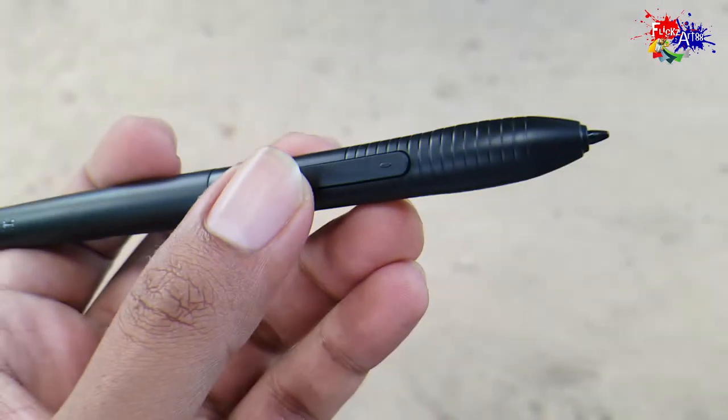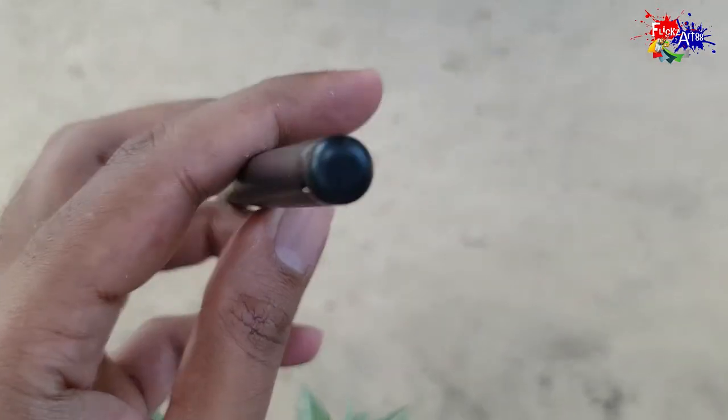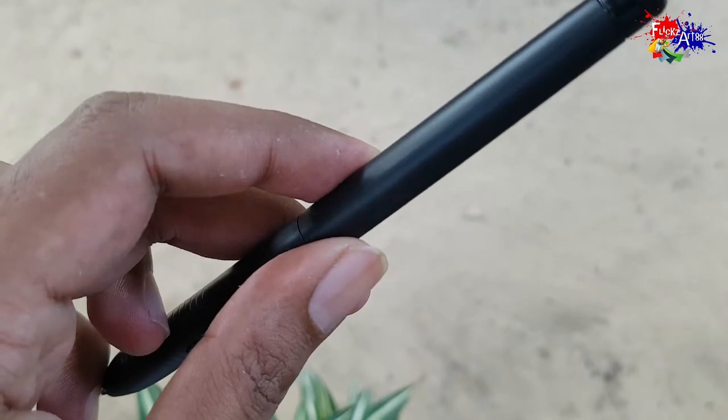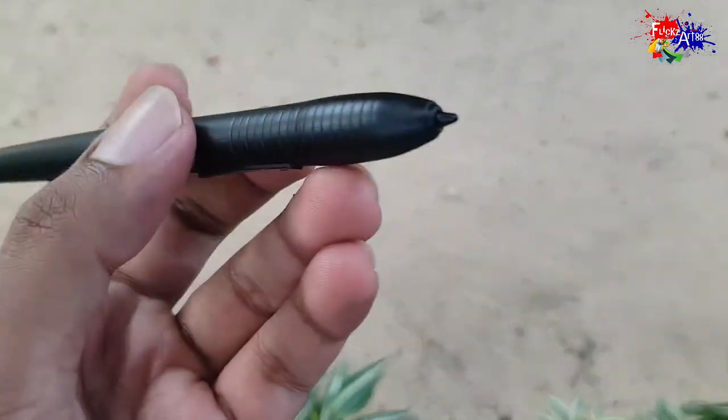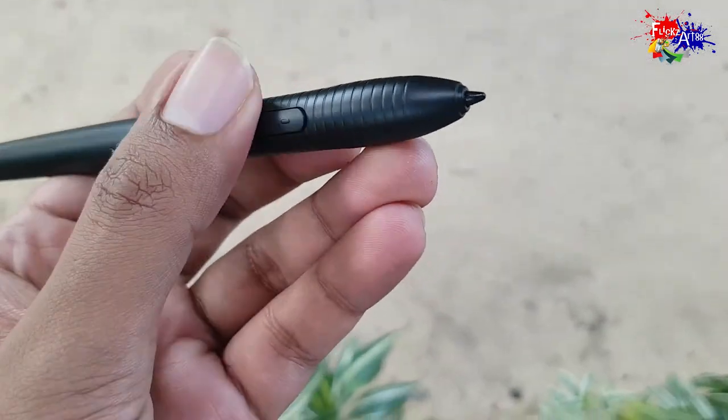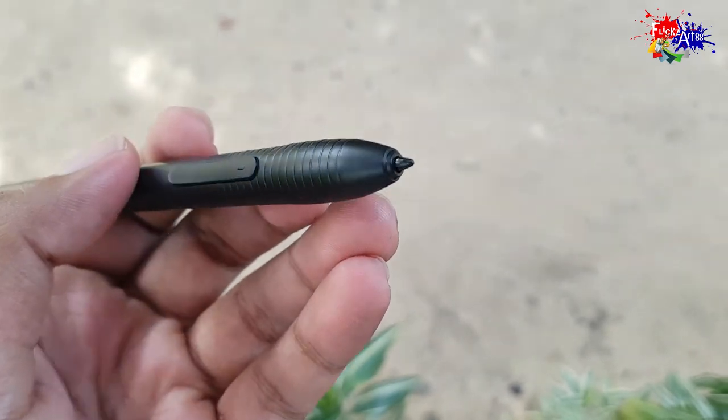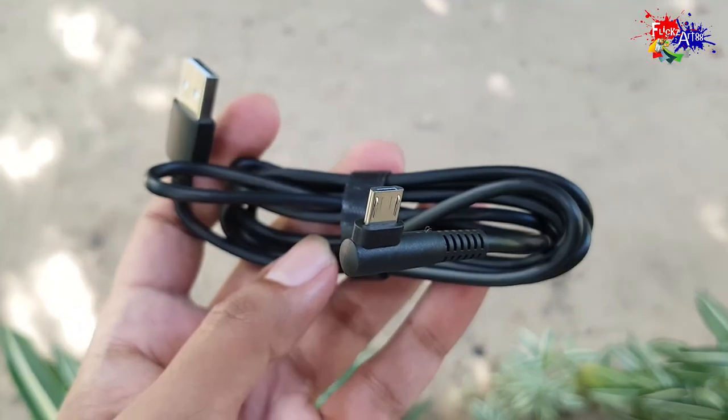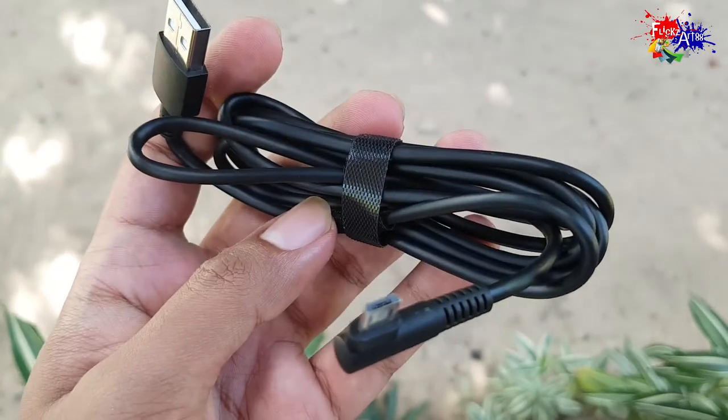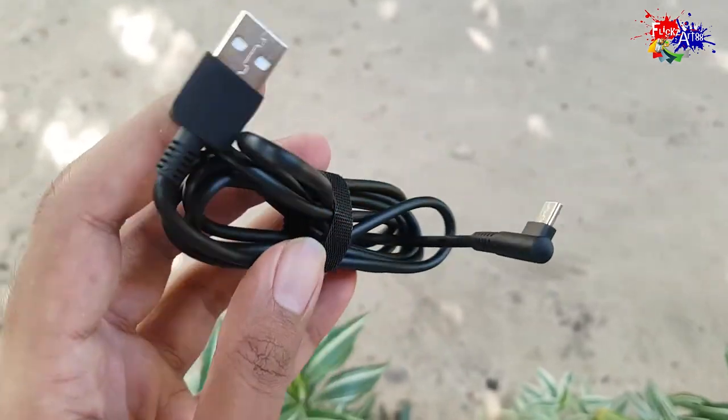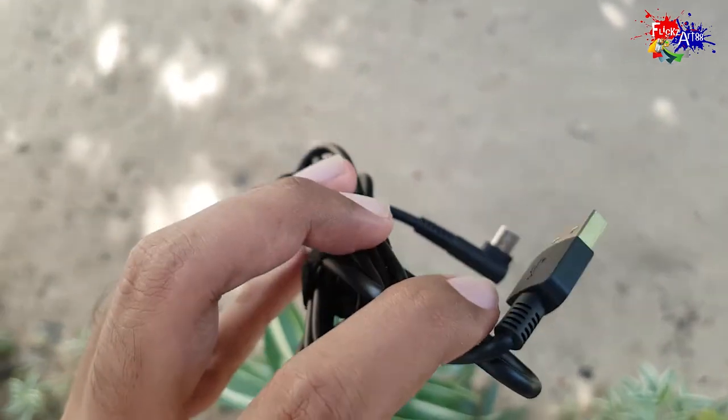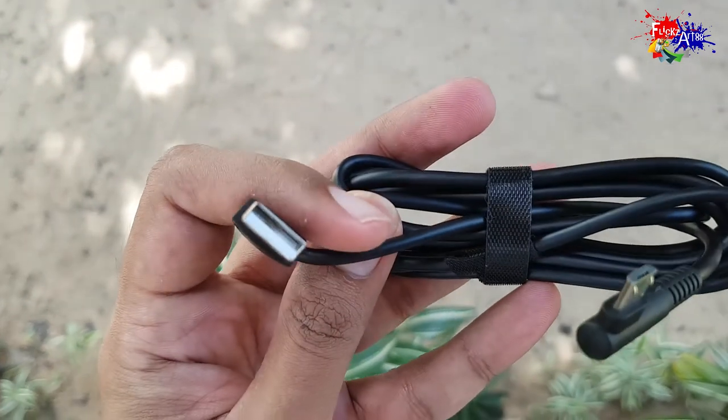Next, the no-battery pen—it comes with two button click options. Next, this is the micro USB cable which connects the device and the graphic design tablet.